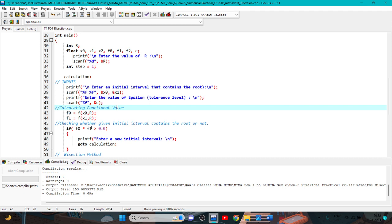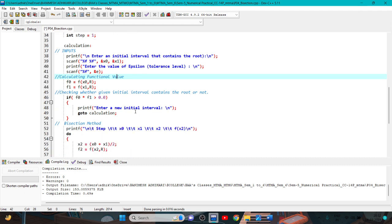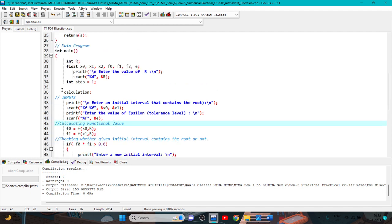We check whether the given initial interval contains the root or not. If f0 multiplied by f1 is greater than 0, then the interval does not contain the root, so we enter a new initial interval and go back to the calculation label.